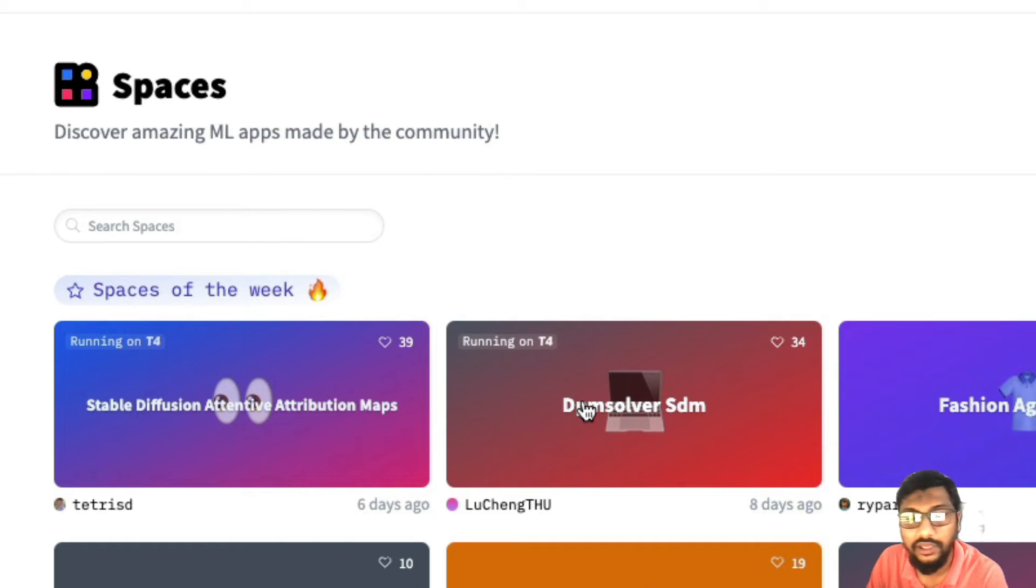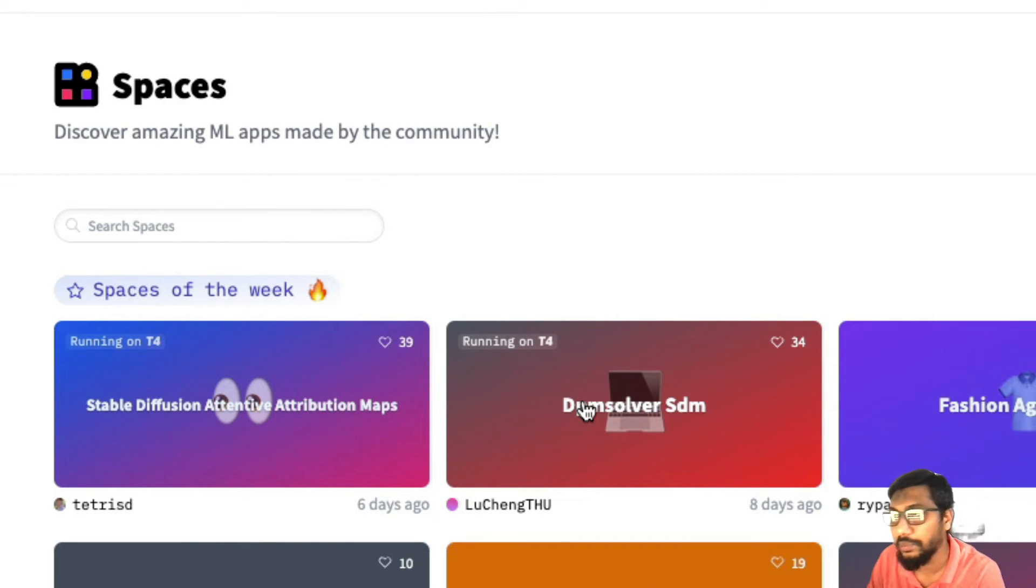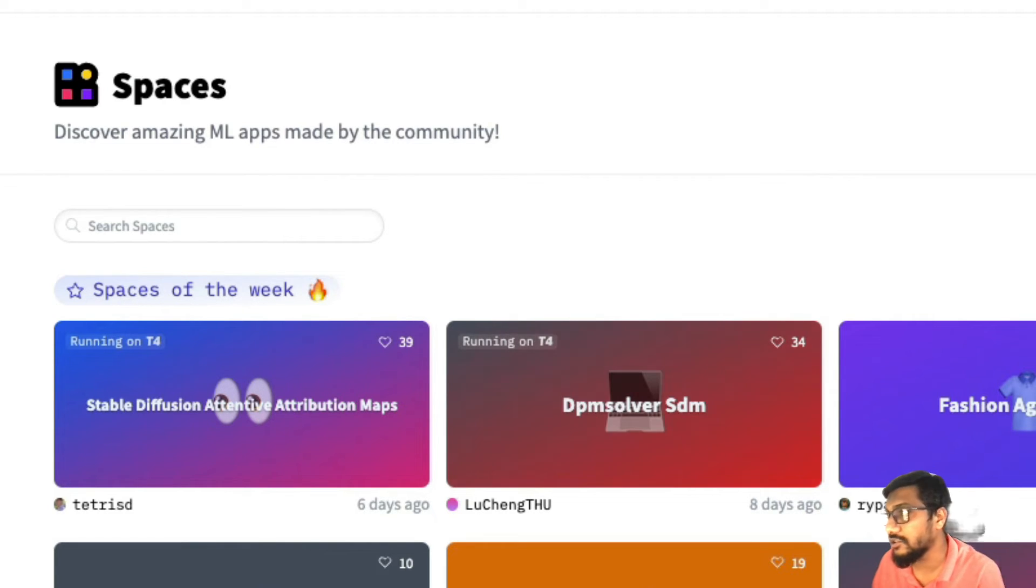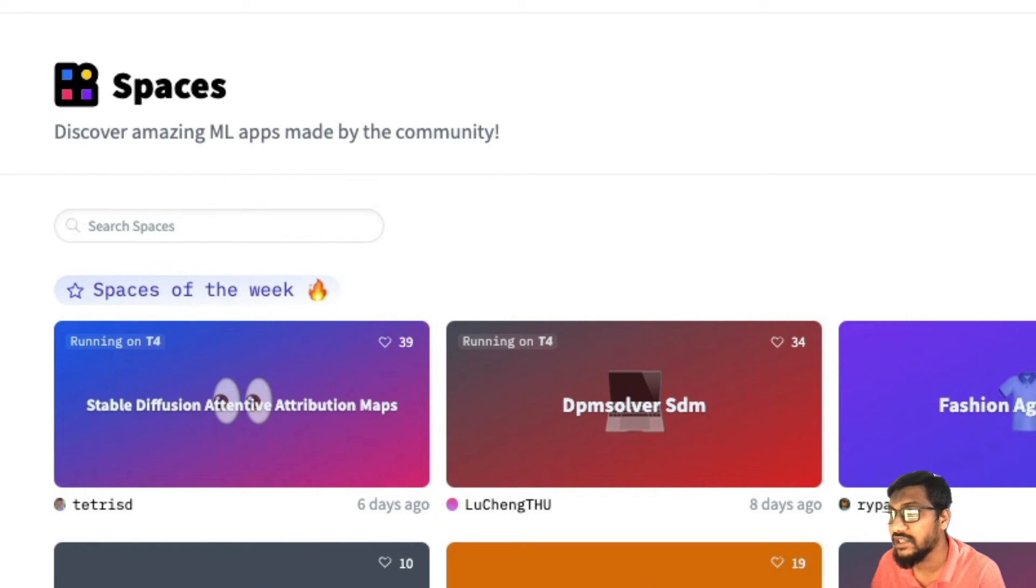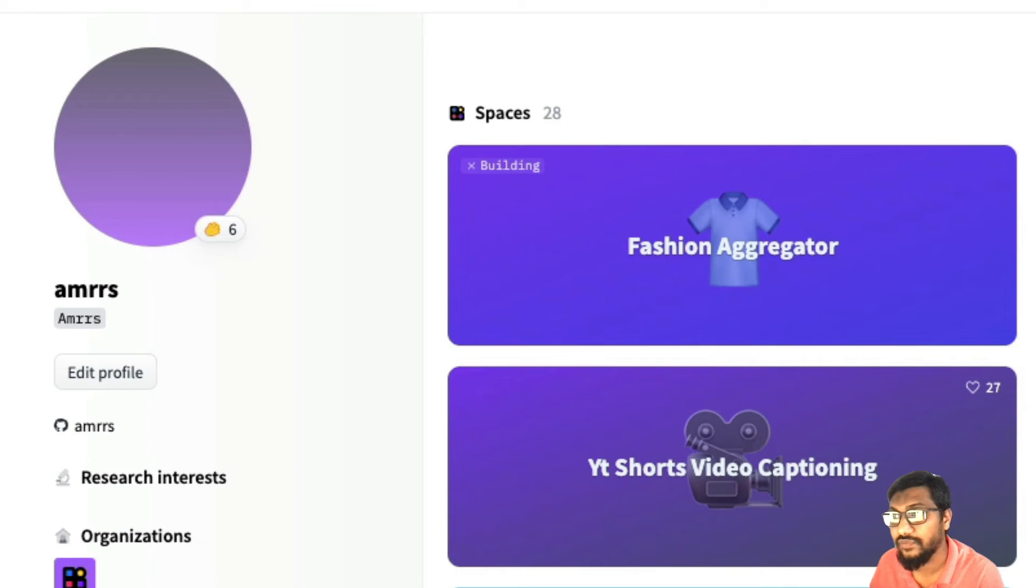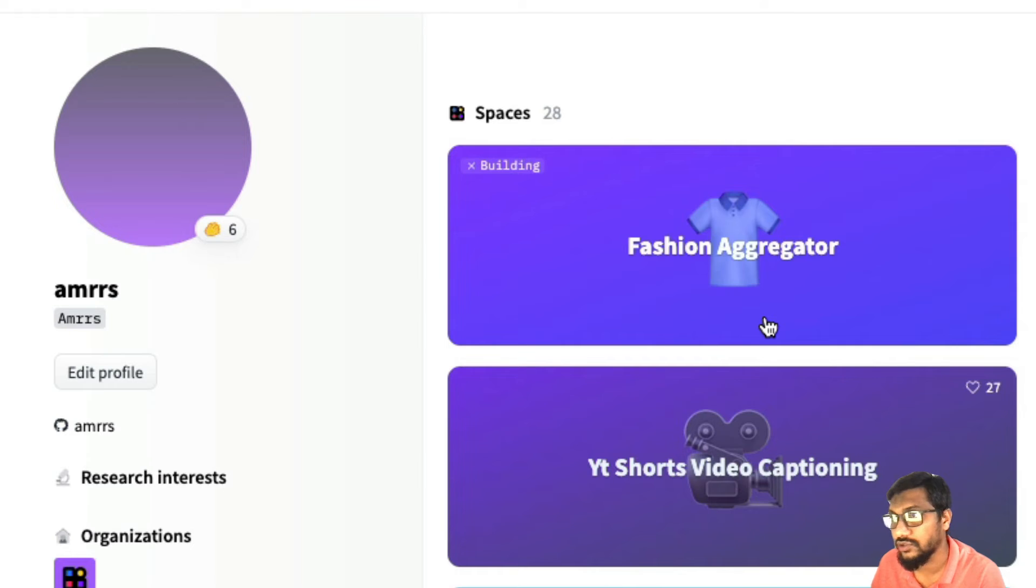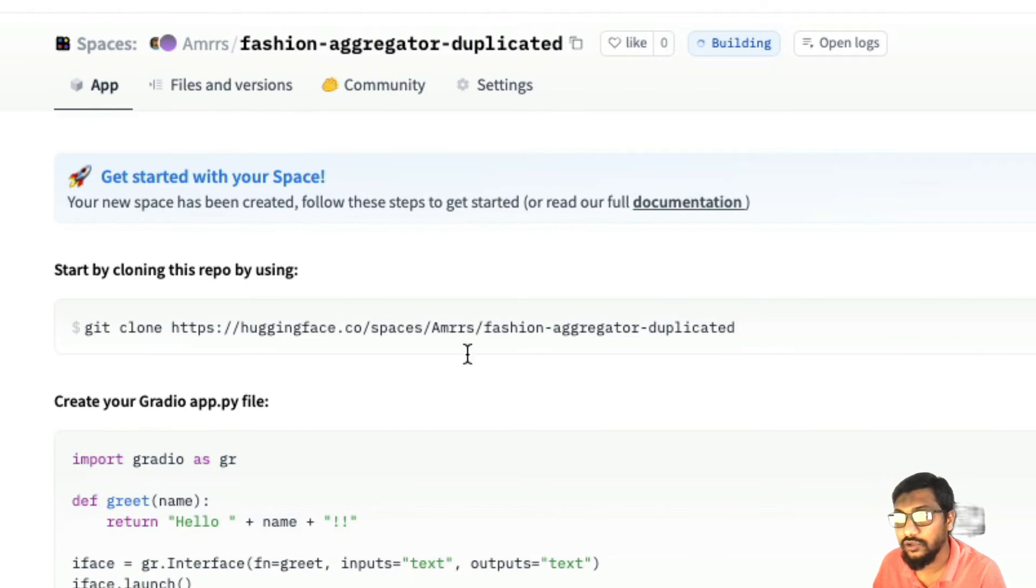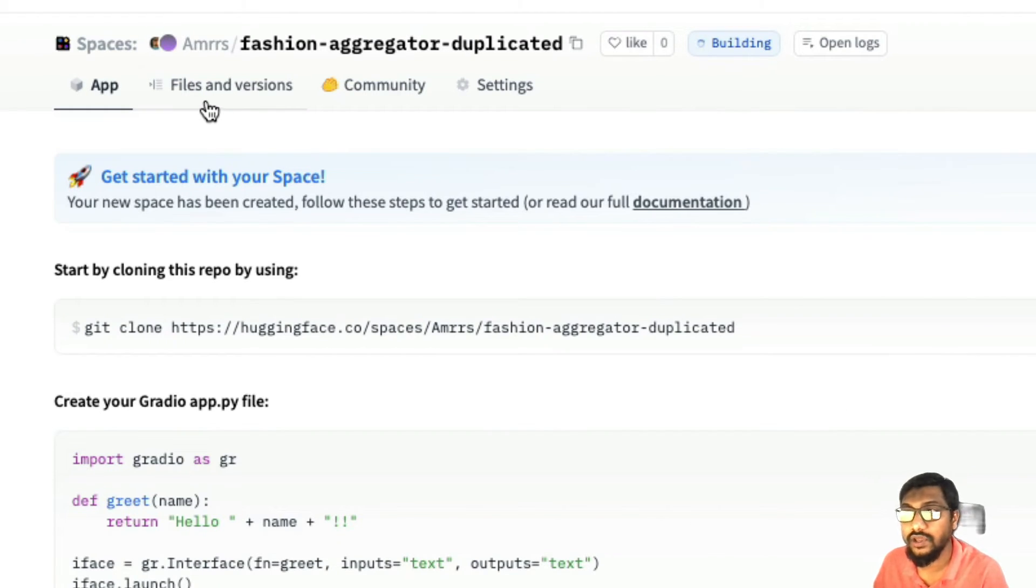Overall, it's quite simple for you to duplicate a space. You can start making changes on that. Let me go see if the space that we tried to create has been built for us. Okay, it is still getting built. You can see it is still getting built.